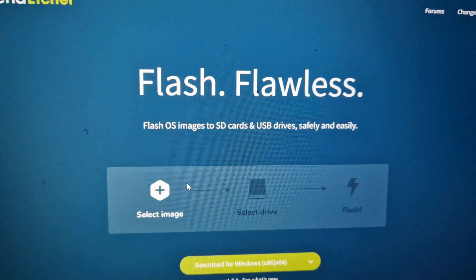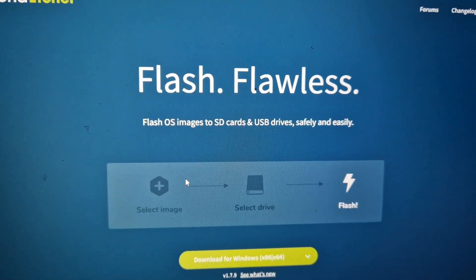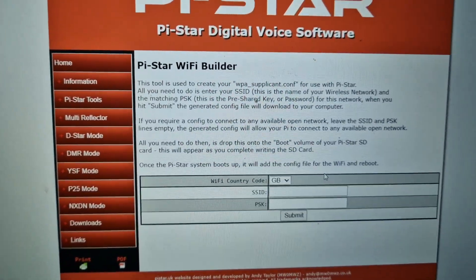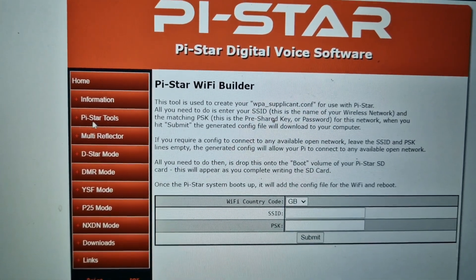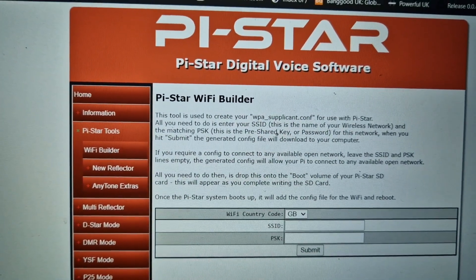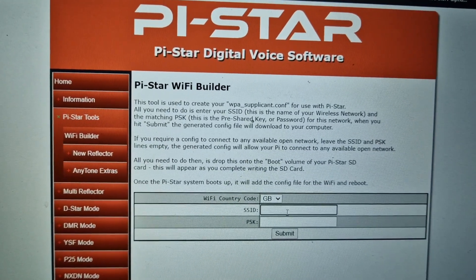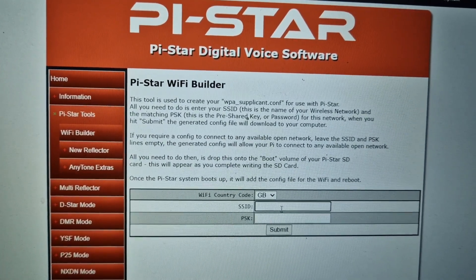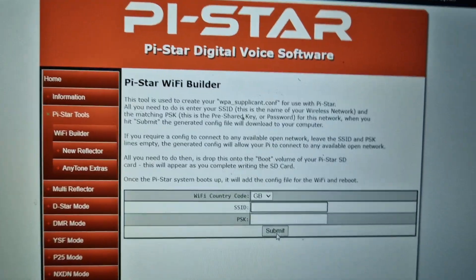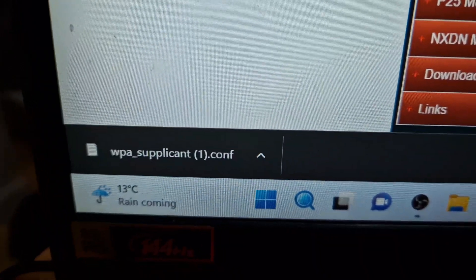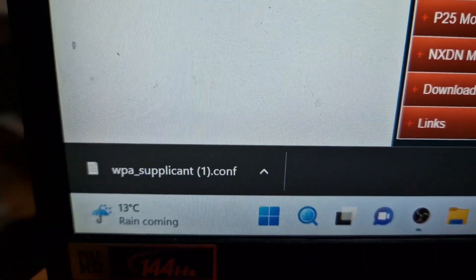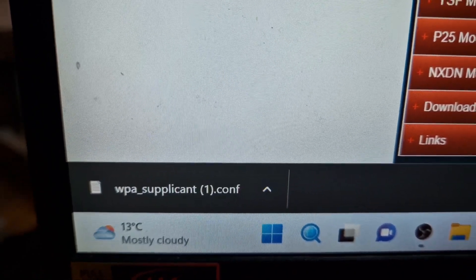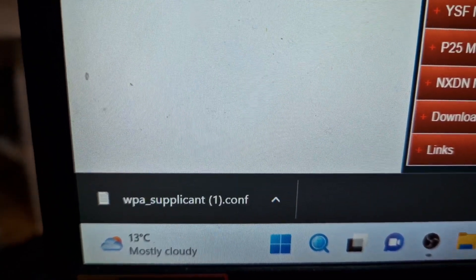But if you do want to put Wi-Fi details on, then go to Pi-Star Tools up here on the left and select Wi-Fi Builder. You'll get this here. If you put in your username and password of your router at home and click submit, it will create a small file for you. This file is called a WPA supplicant. Just drag that into your SD card.